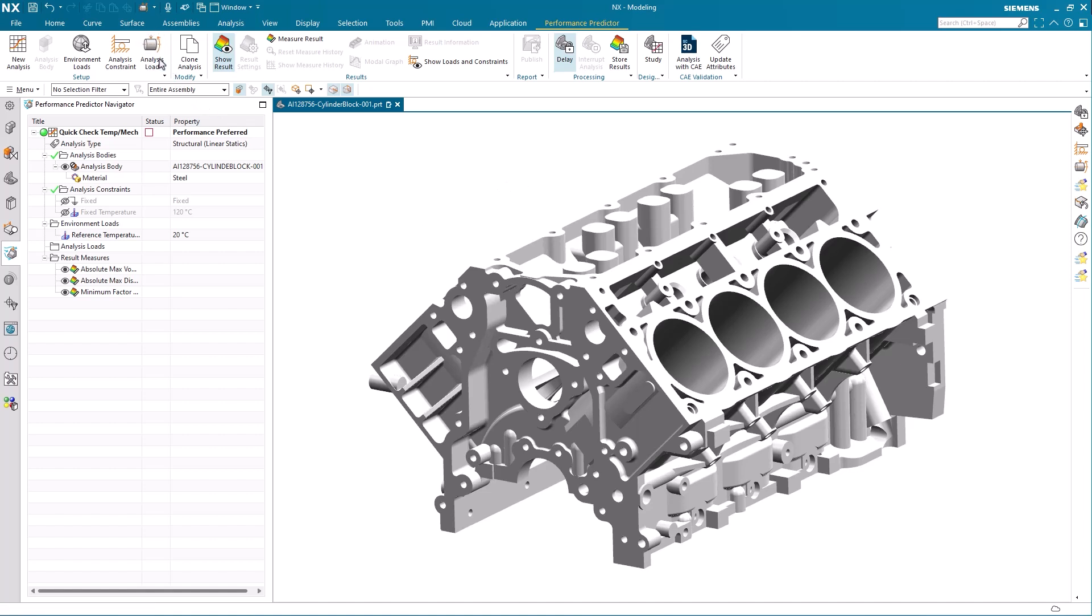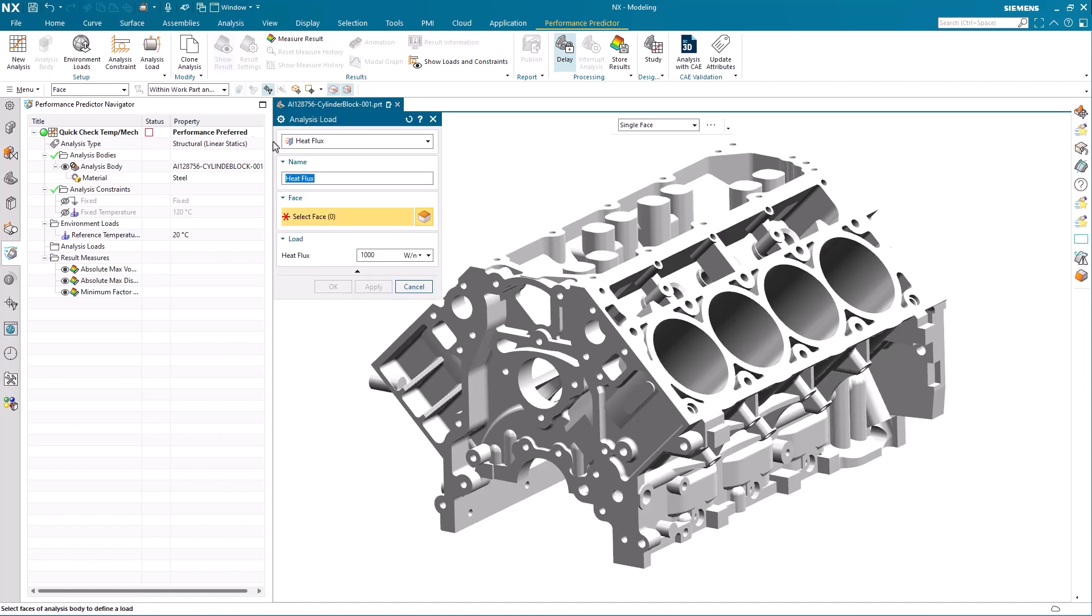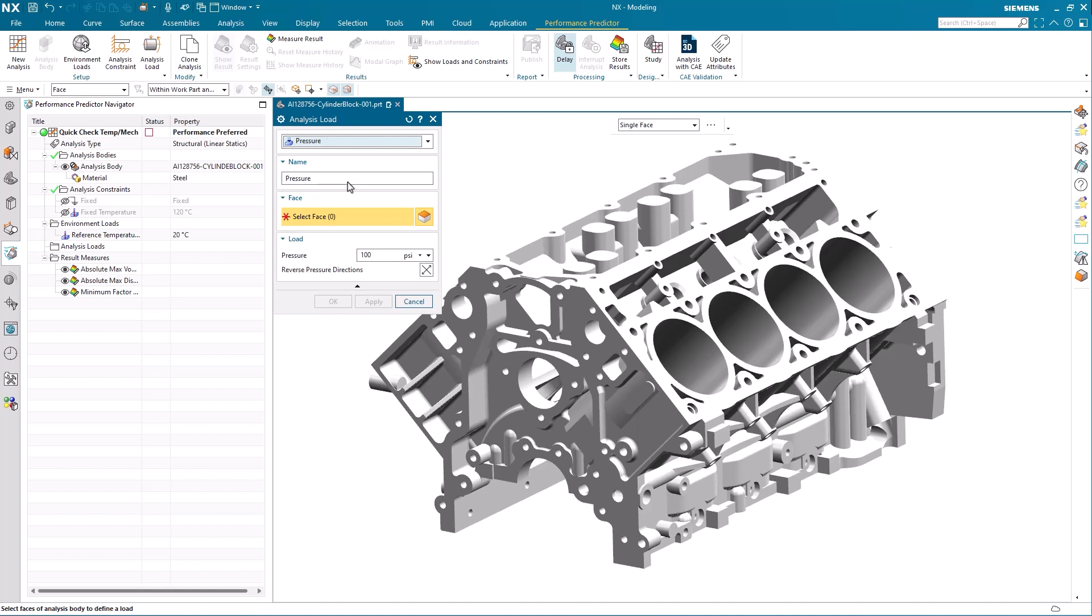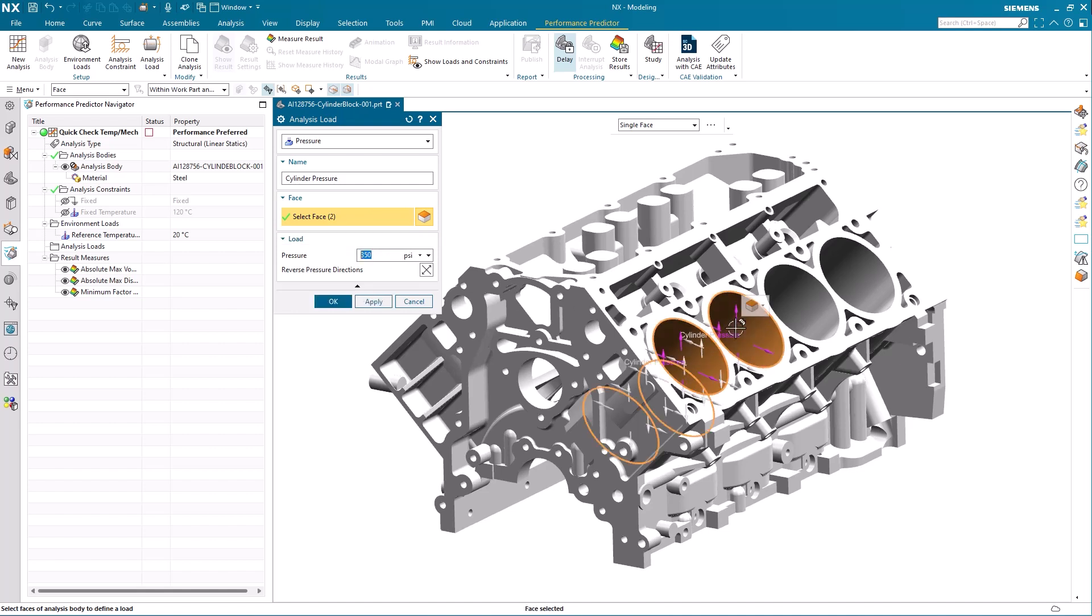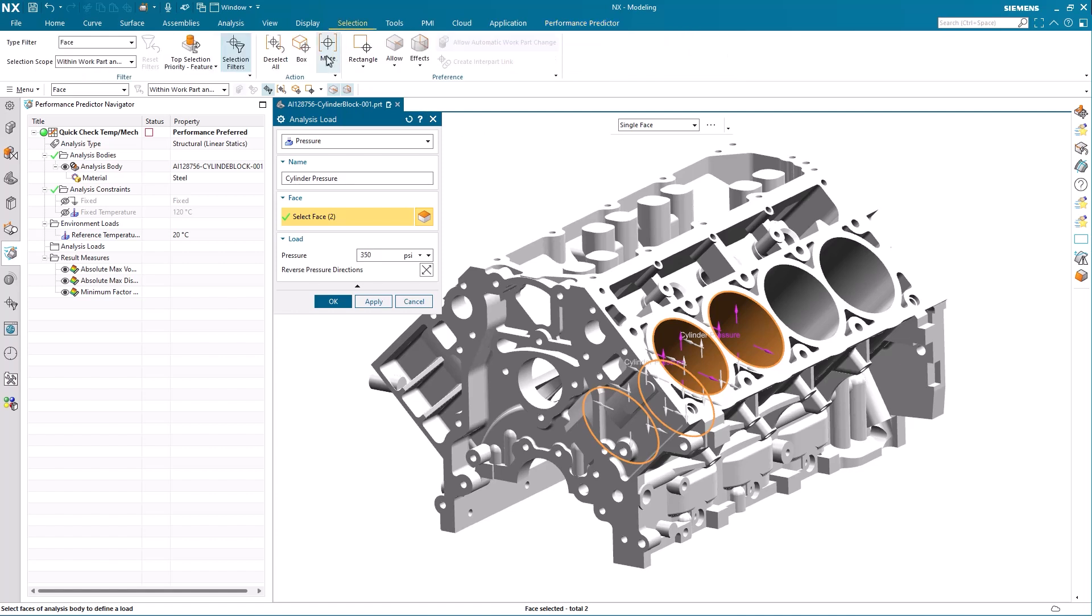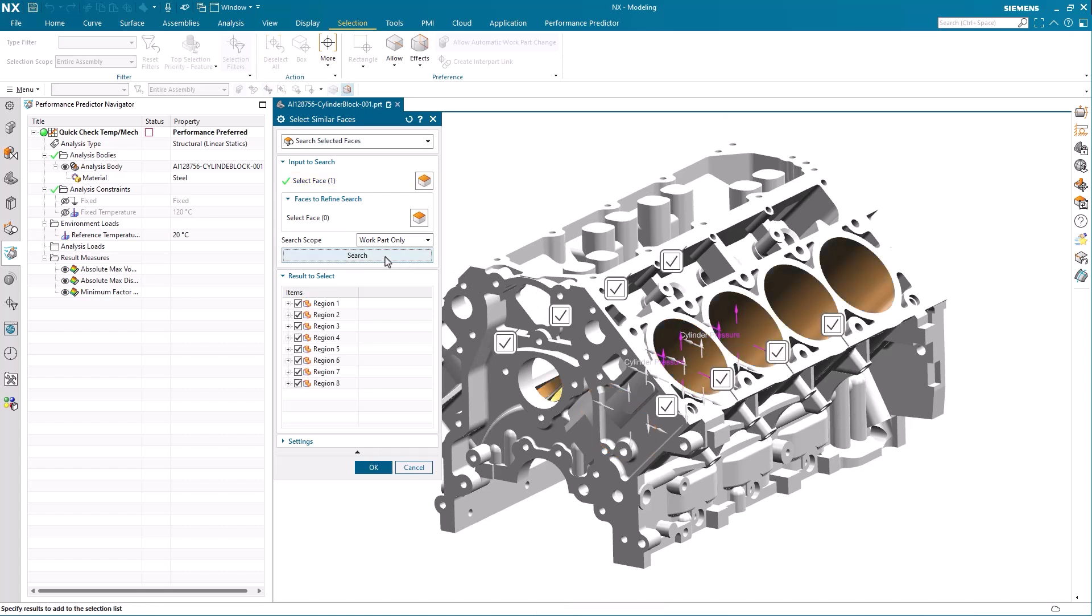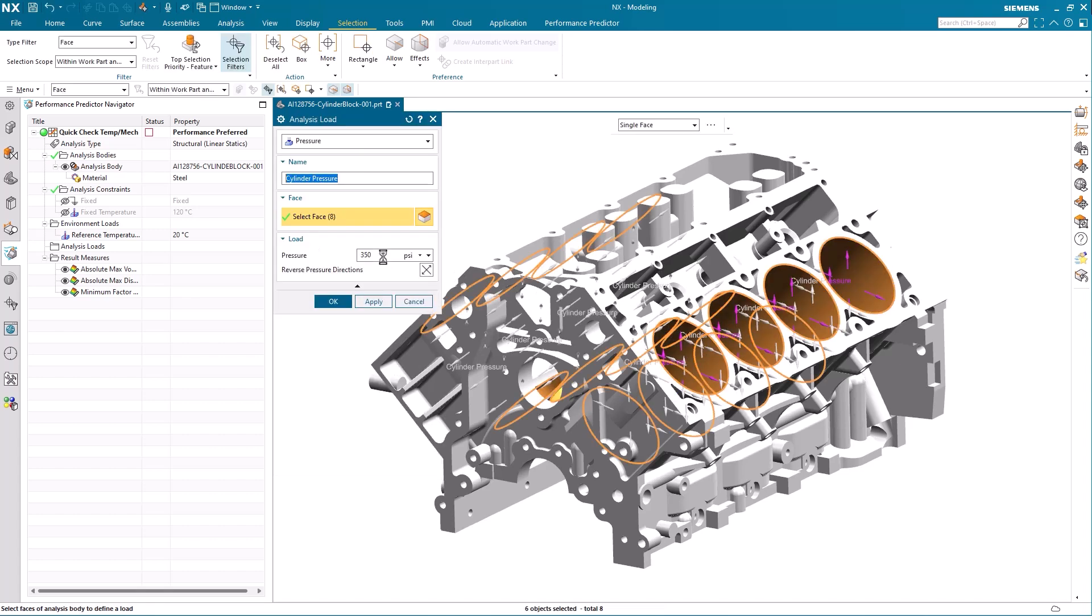As this is a combustion engine and a V8 cylinder block, we know that we will have loads that need to be taken into consideration. The mechanical load in this example is represented by the pressure that builds up in the cylinders. So as a first analysis load we will add about 350 psi as pressure acting on the cylinder walls. Here we also see the benefit of the select similar faces tool that really helps us in identifying and multi-selecting all the internal cylinder walls.